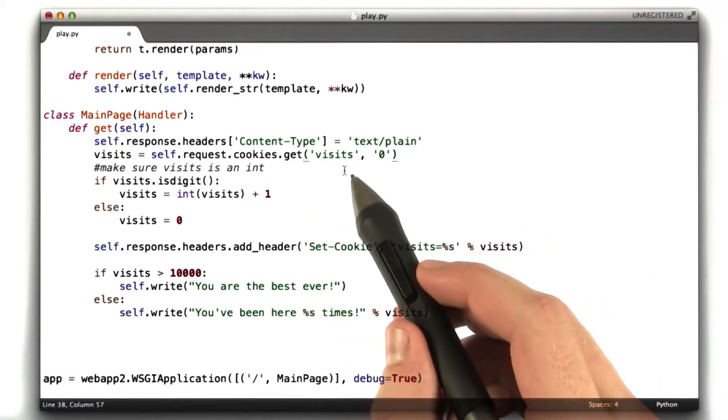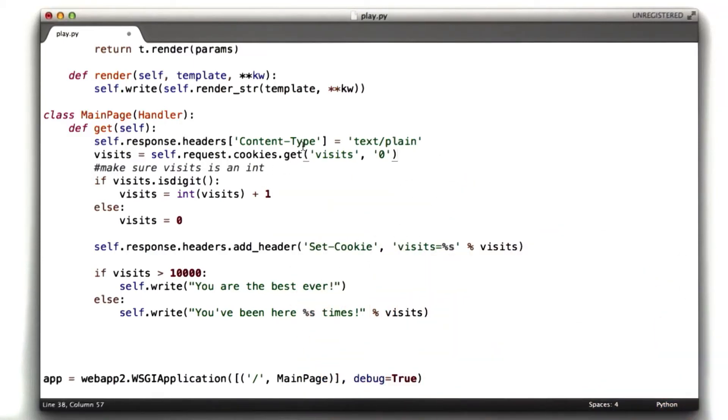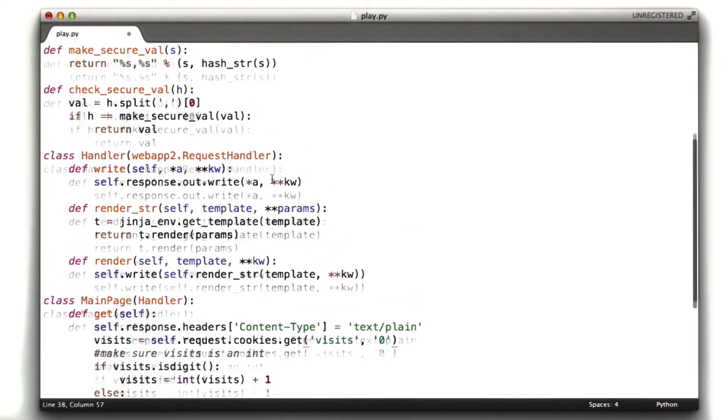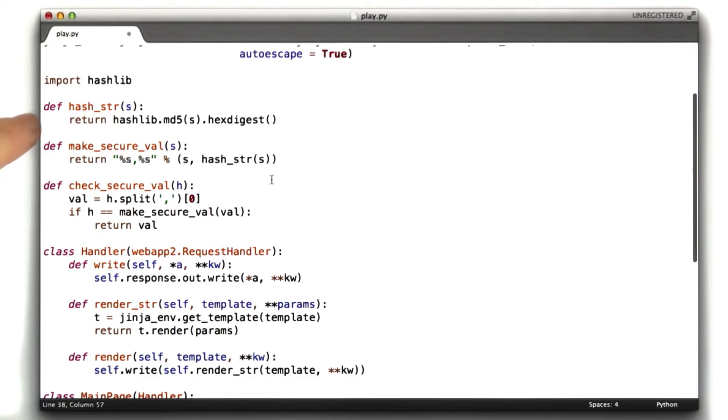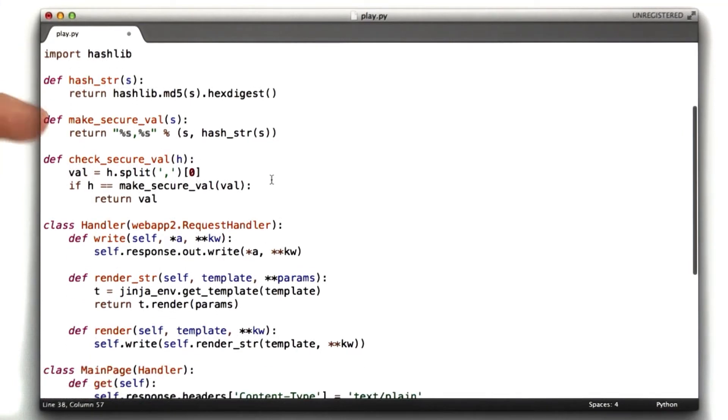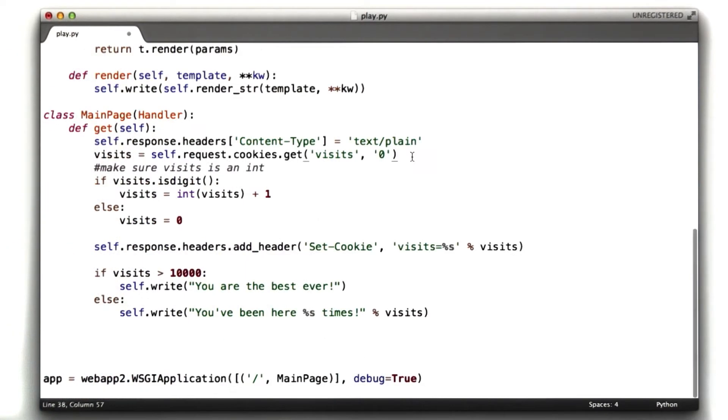So we're going to go ahead and restructure this program a little bit to use our new secure functions. You can see I've got them here, the three functions we were working on in those quizzes. Let's go ahead and use them.